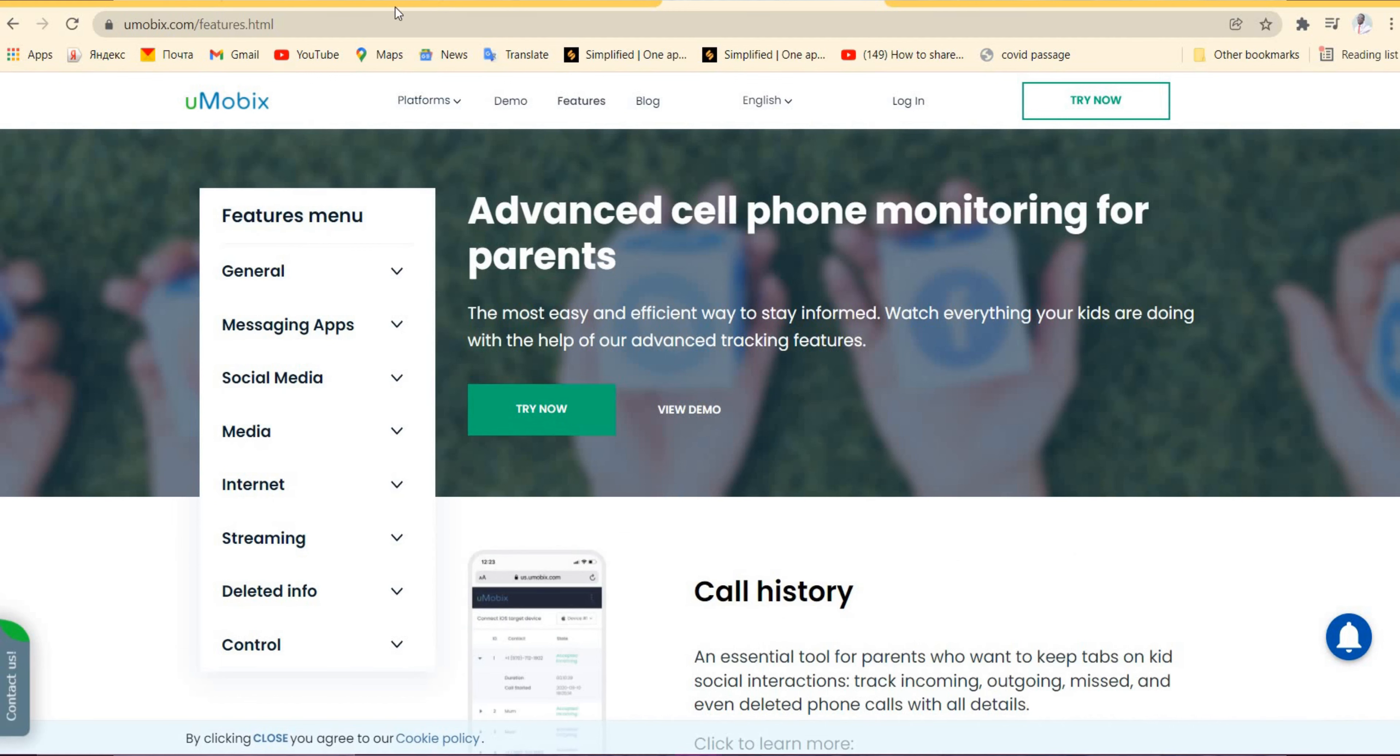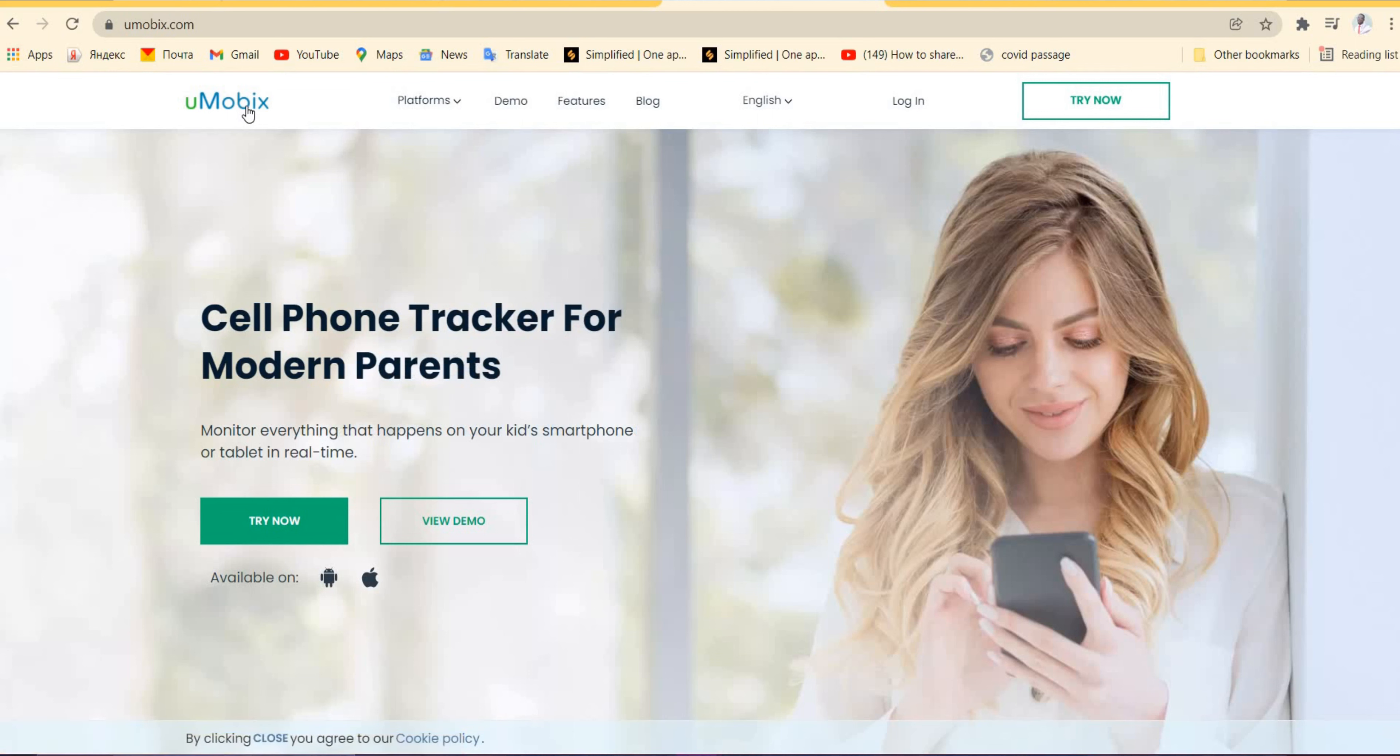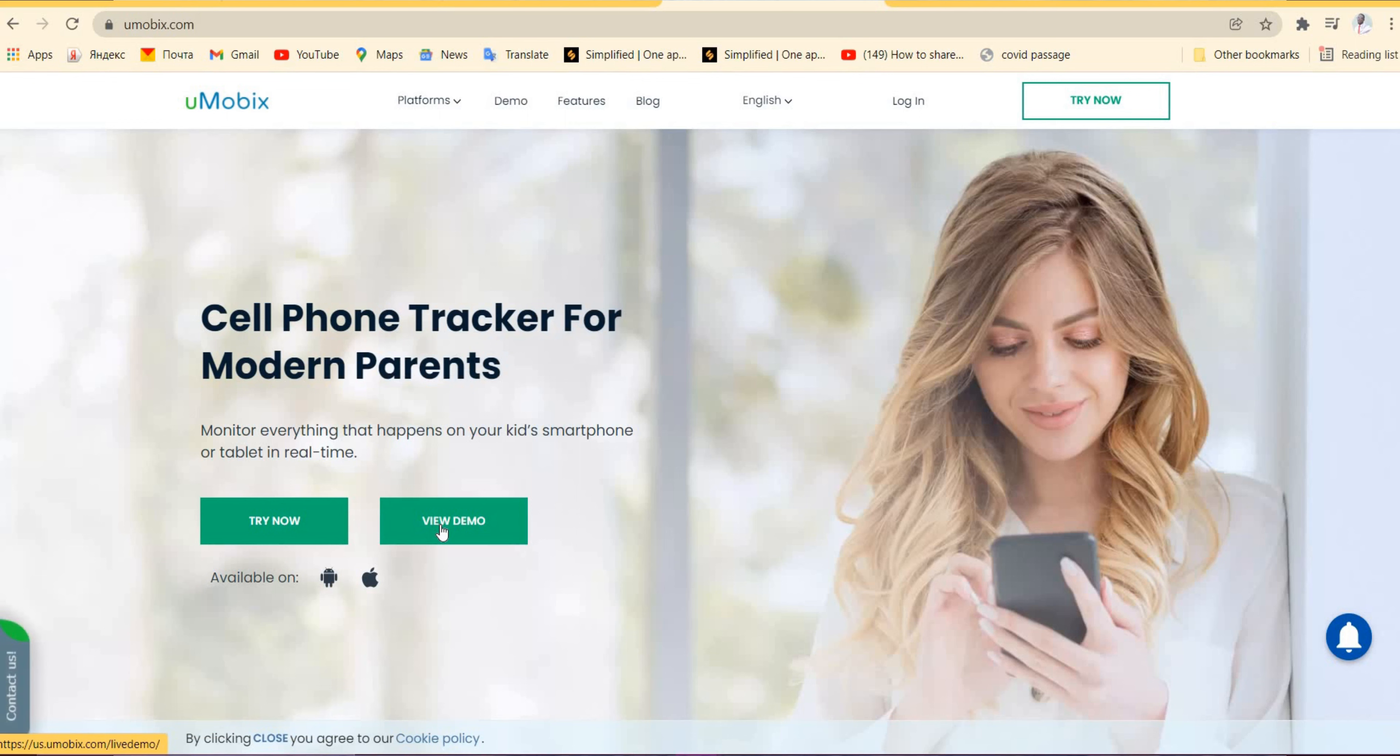Back to the home page, you will see that we have Try Now and View Demo. For the purpose of this video, we're going to click on View Demo.